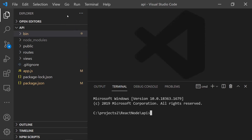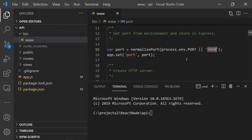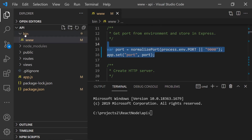Since both applications need to run at the same time, their port numbers must be different so the frontend can communicate with the backend. To fix this, go to the 'bin/www' file in the Express app and change the port from 3000 to 9000 (or any port you prefer). By default, React uses port 3000 and Express also uses 3000, so we modify the backend to run on 9000.